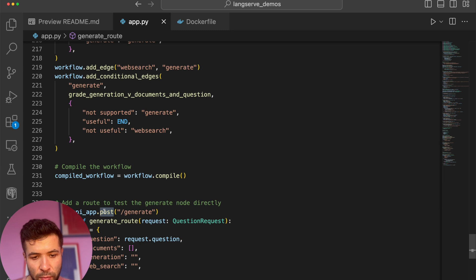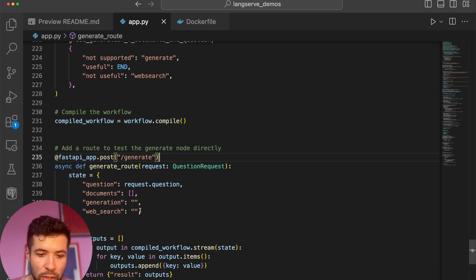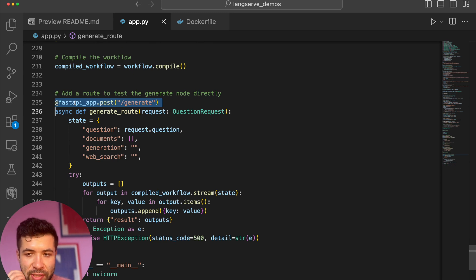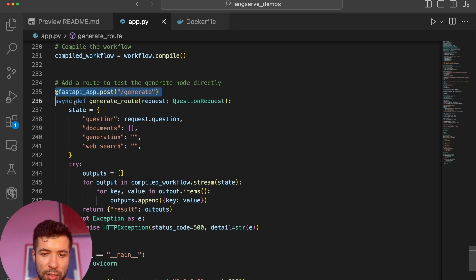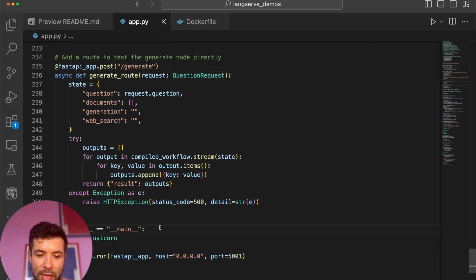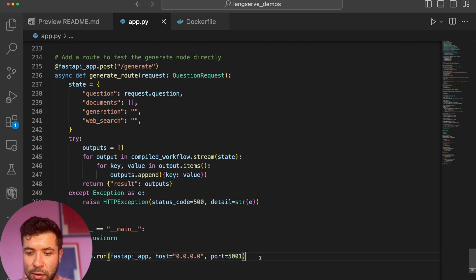Now I'm adding a route to test that everything is working. This one is to generate something — I take a question and answer it. If you noticed, we added it to our first API route, which means we can make a REST call and get back an answer. If the name is main, I'm using Uvicorn to run the FastAPI app on my local machine on port 5001.